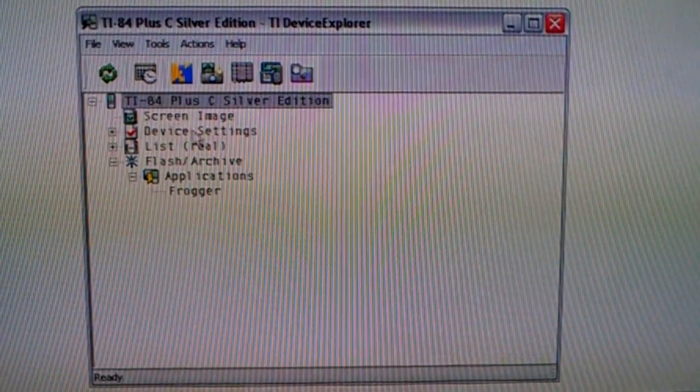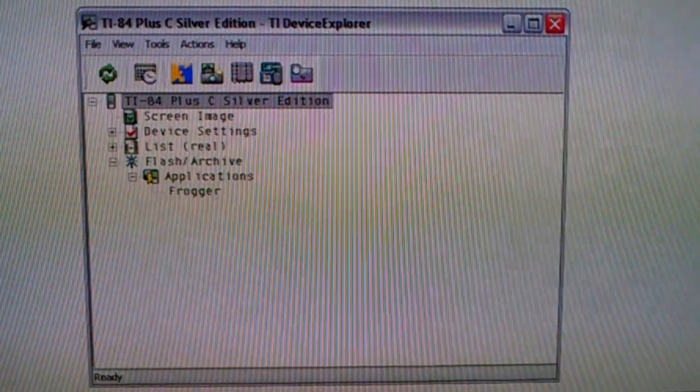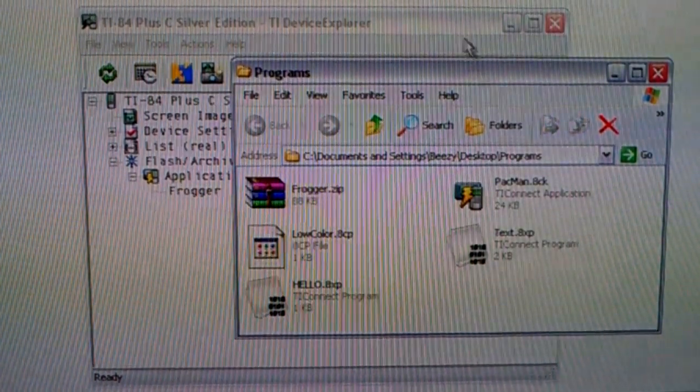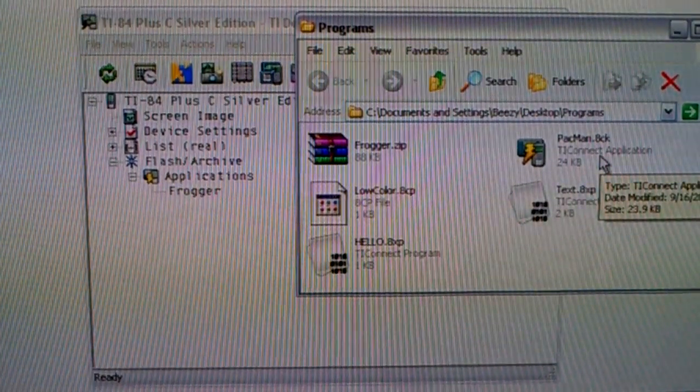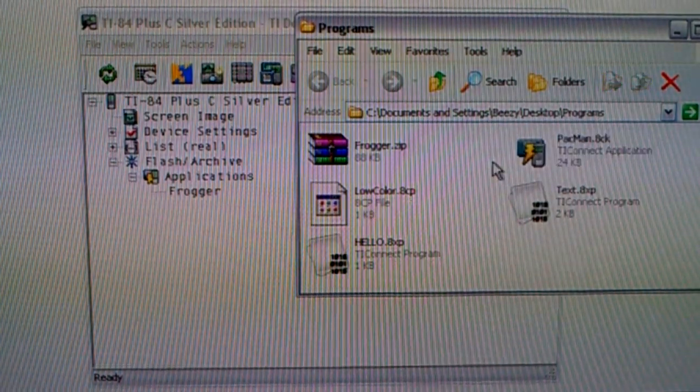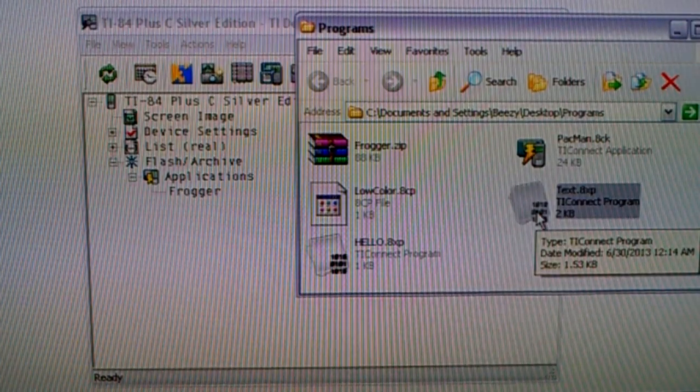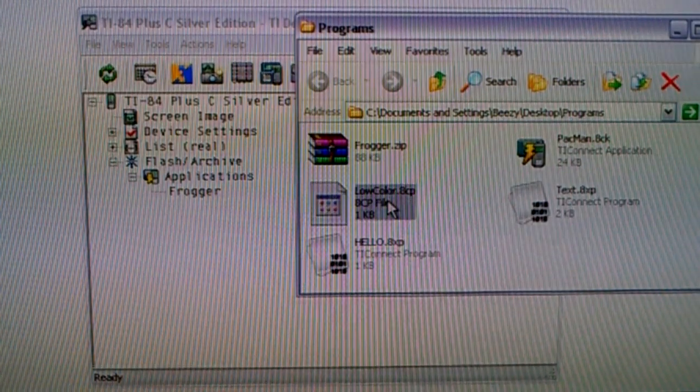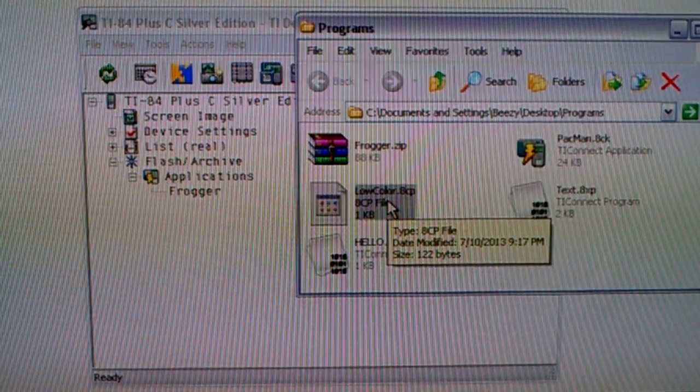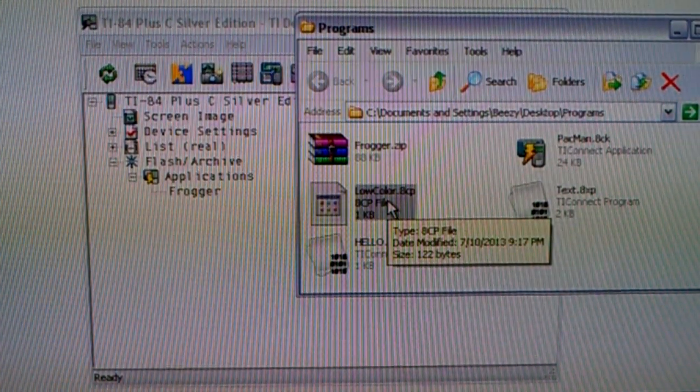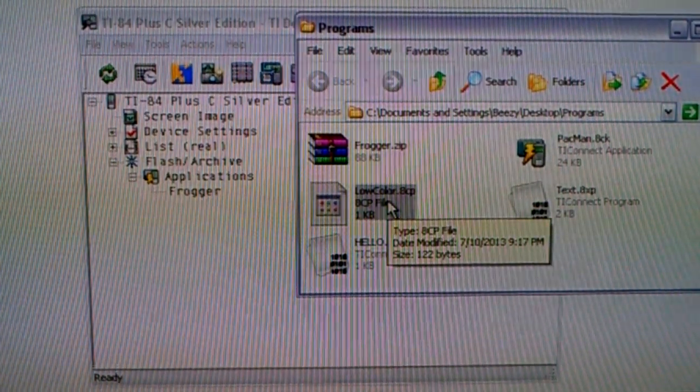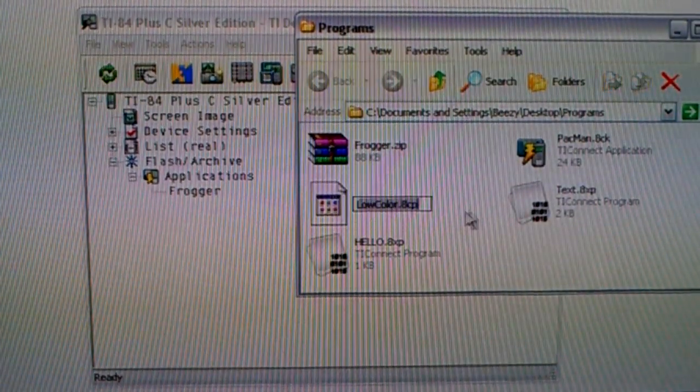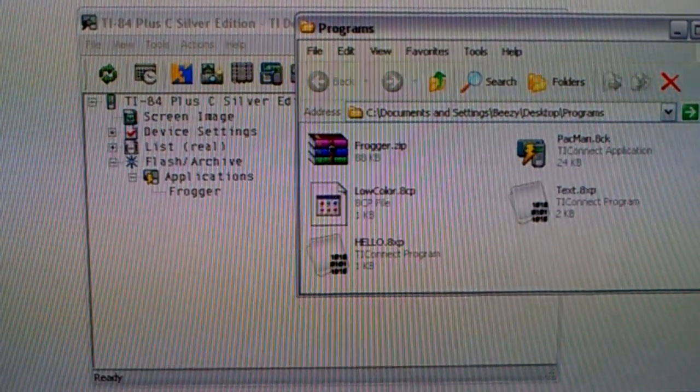Alright, so now you can look at the calculator. I'm going to click on Applications, and you can see Frogger's on the calculator. And now, I'm going to come over here. Here's Pac-Man.8ck. .8ck files are application files. .8xp files are either assembly or basic programs. And then here's .8cp, and that file is an extension that I use personally because sometimes I like to make programs for the 84 plus C and the regular 84. And this way I can tell which one's which just by looking at the extension.